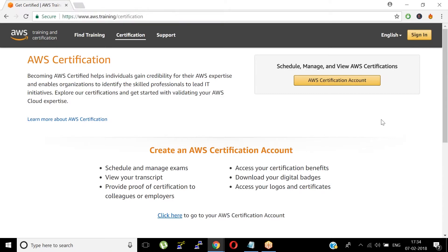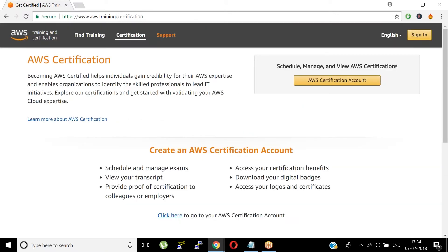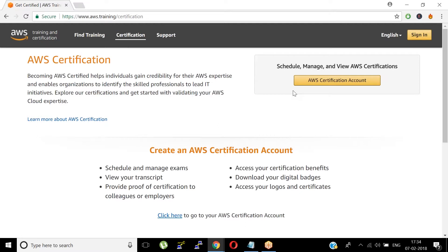Just go to aws.training/certification. You'll be having tabs — find training and certification. Click on 'Certification' and then click 'AWS Certification Account.'